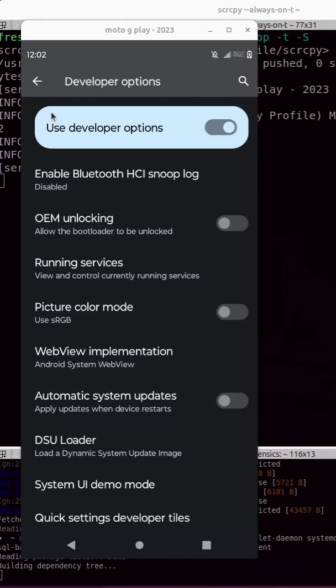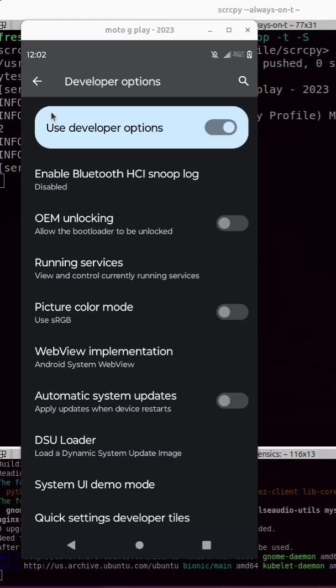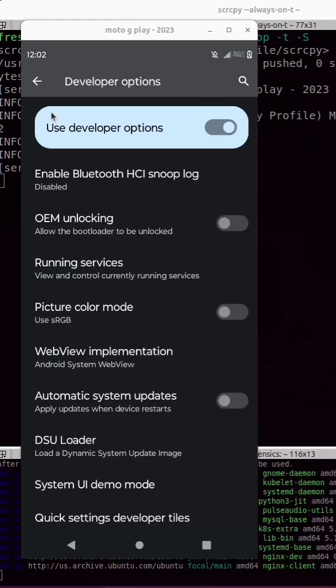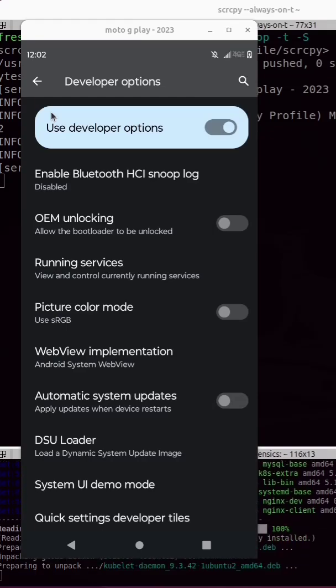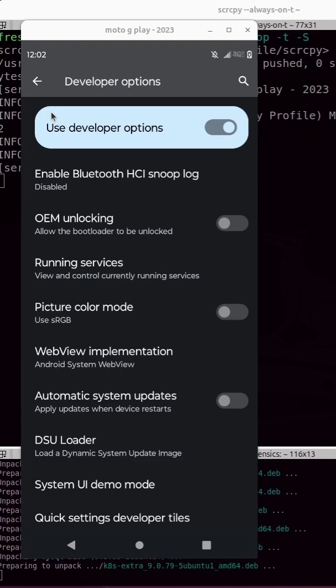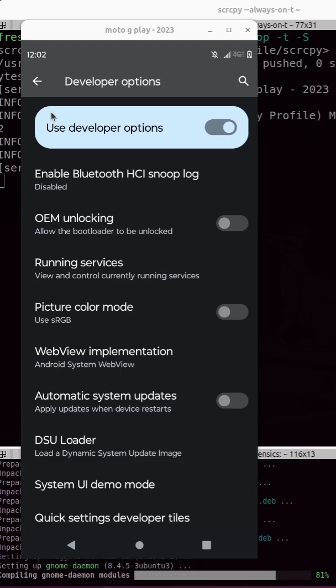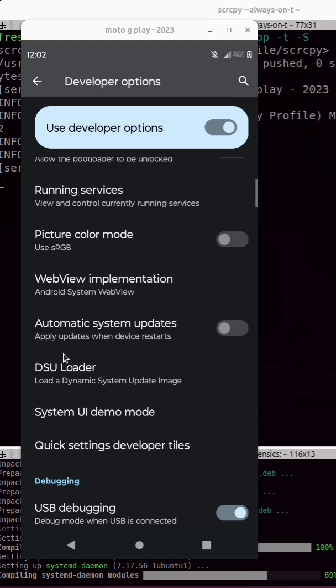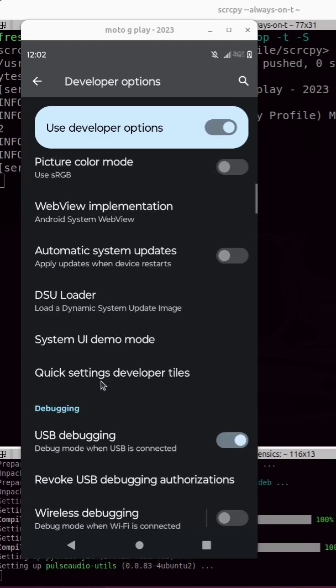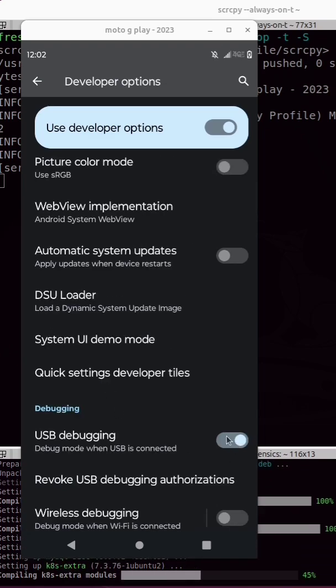Inside your Android phone, you can enable developer options by finding build number and tapping it seven times. Inside developer options, you want to enable USB debugging.